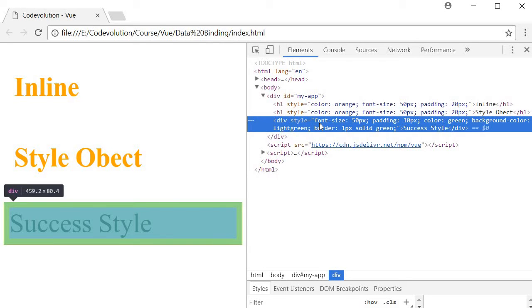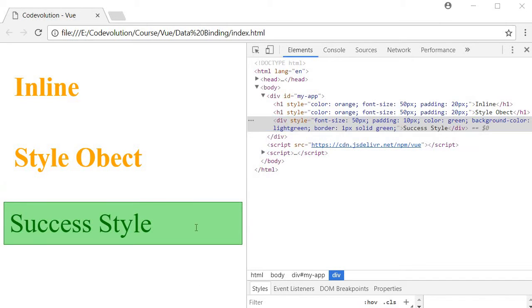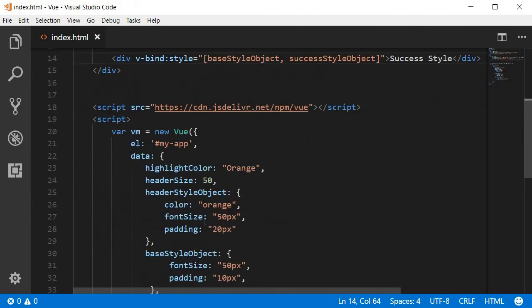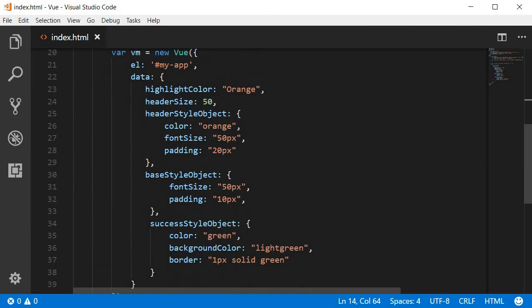And if you inspect the element you can see that the styles from both the style objects are being applied. So font size of 50 pixels padding of 10 pixels. This comes from base style object.